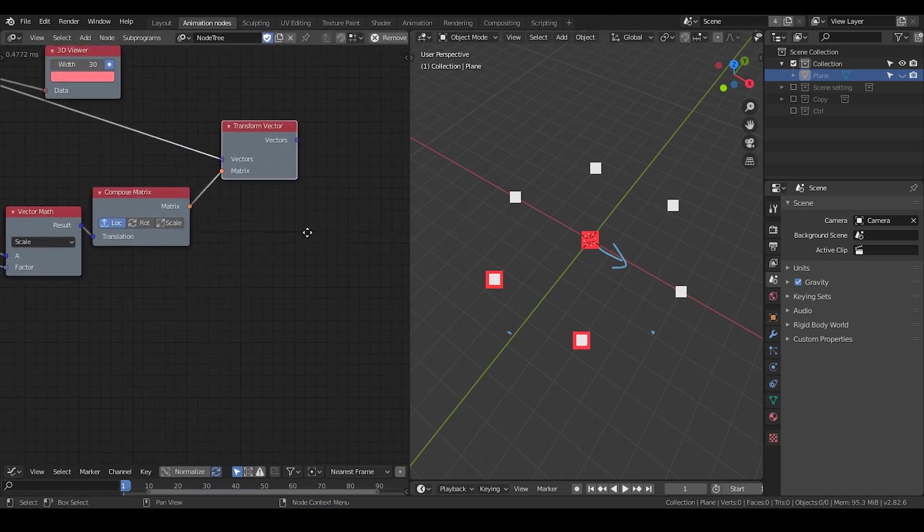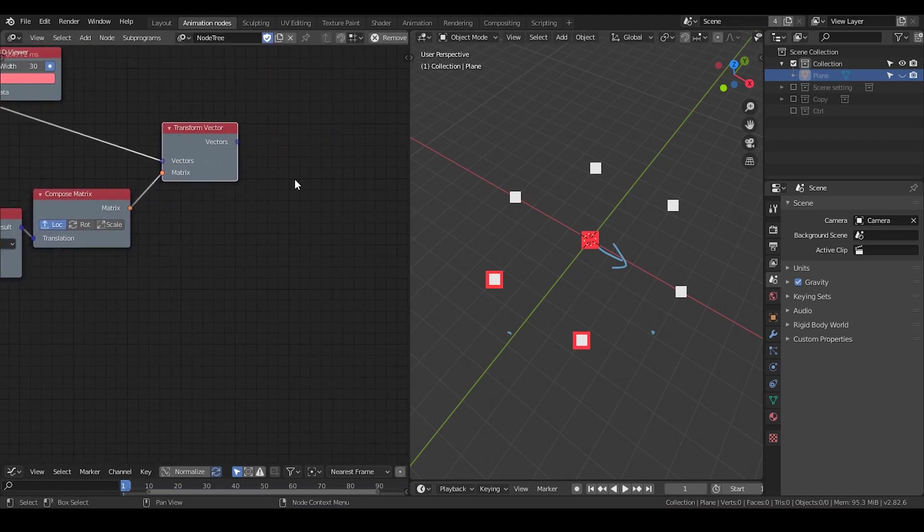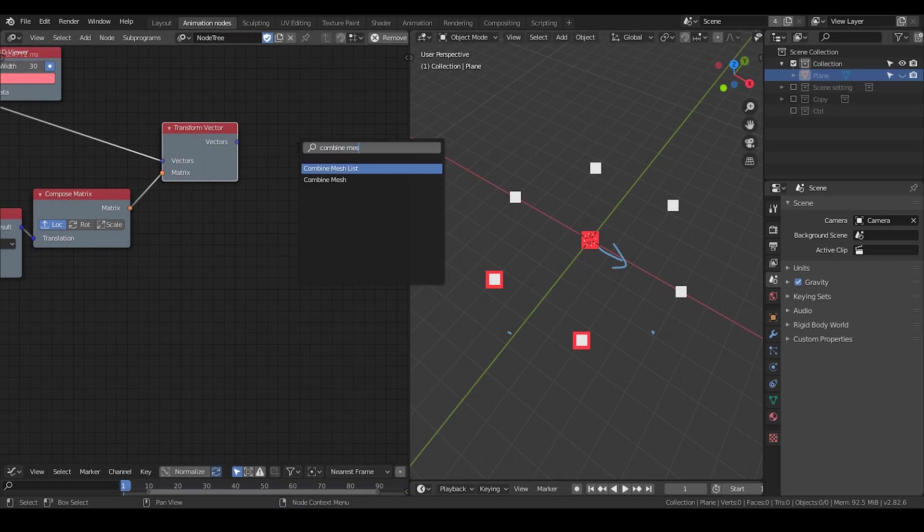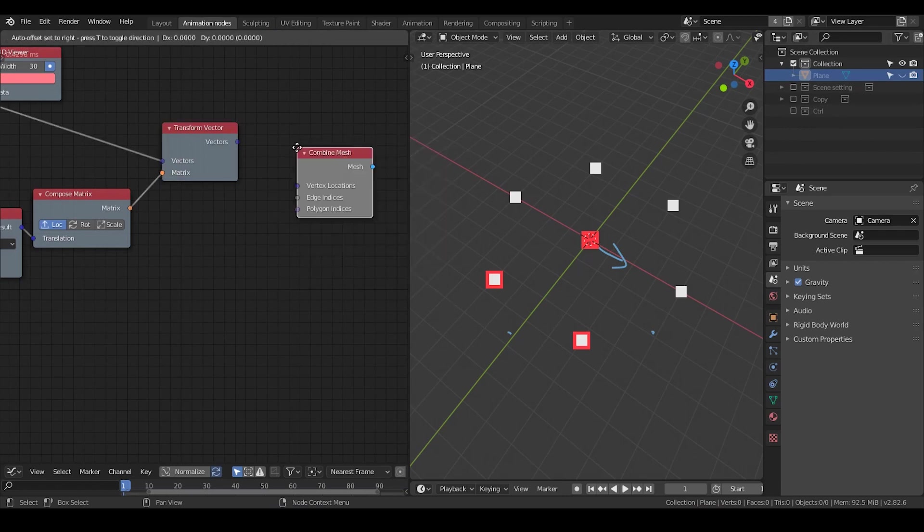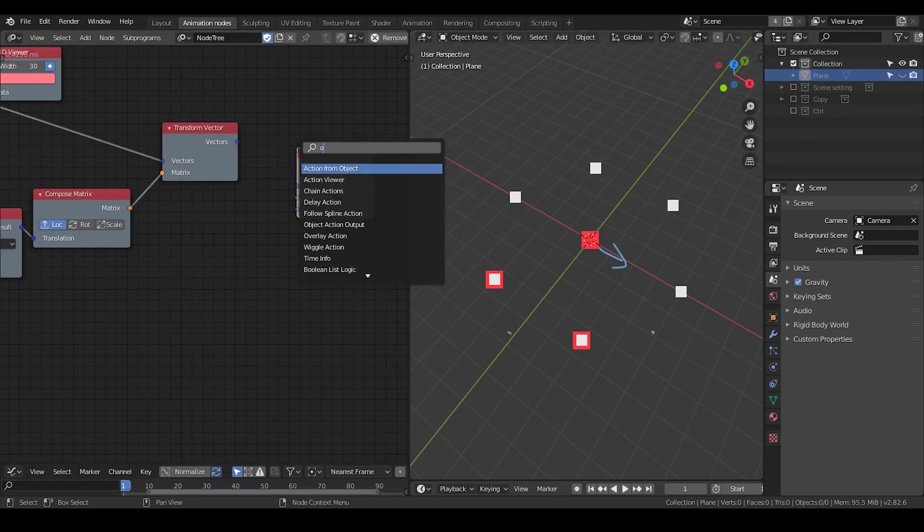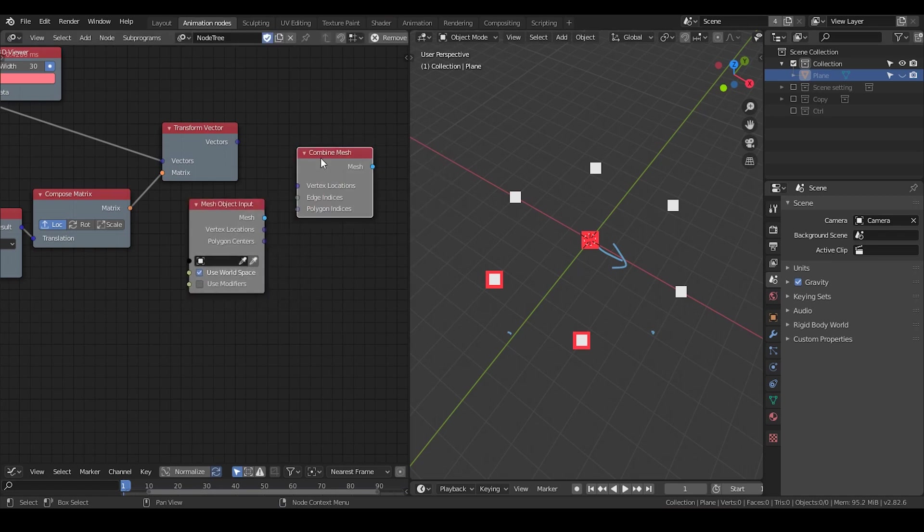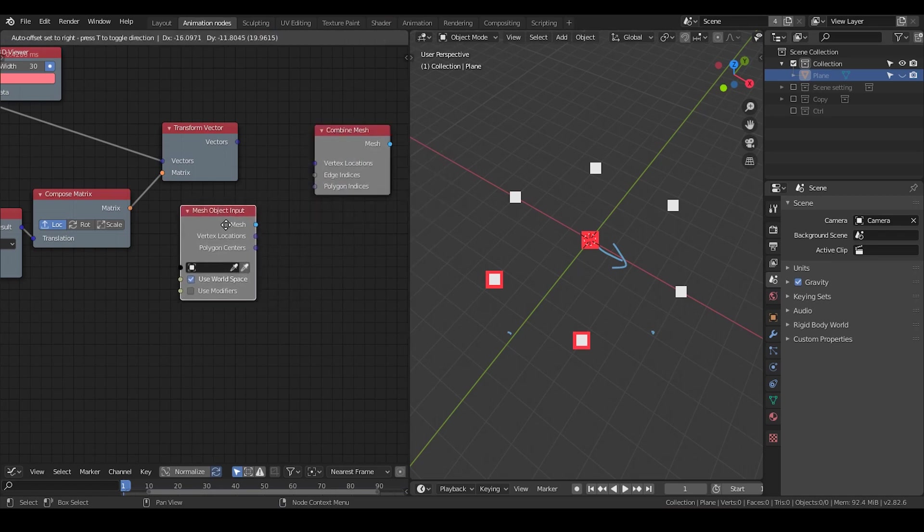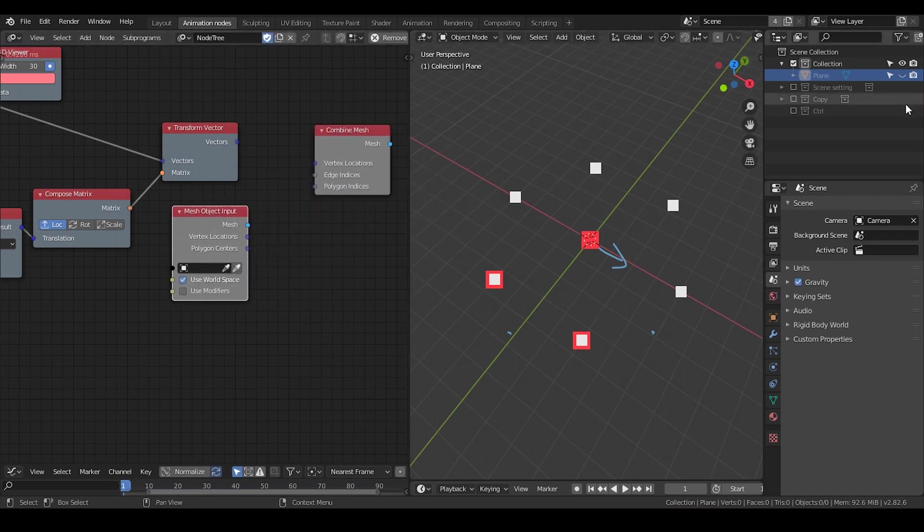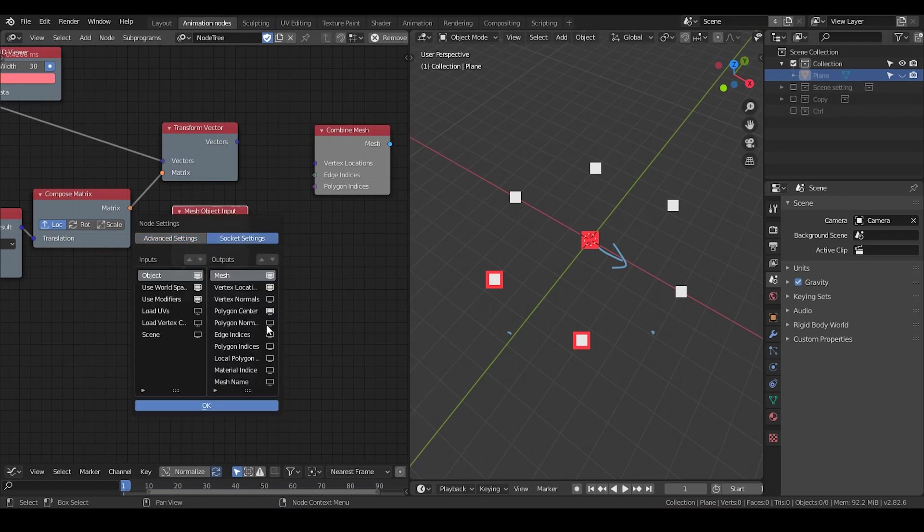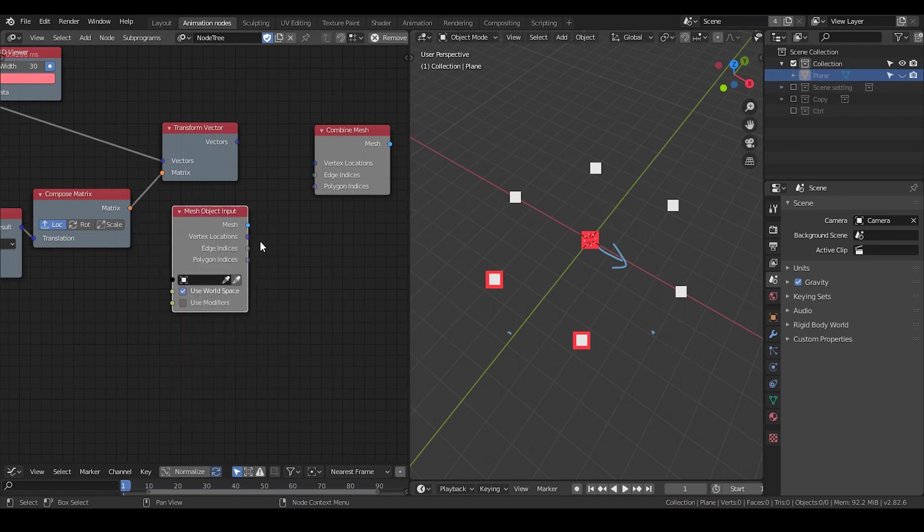The final thing we need to do is recreate our triangles. Let's Combine Mesh. Then we need Object Mesh Data. Because it requires edge indices and polygon indices, I'm simply going to use the mesh data from our initial triangle to recreate everything. Hit U, go to Socket Settings, turn on edge indices and polygon indices.